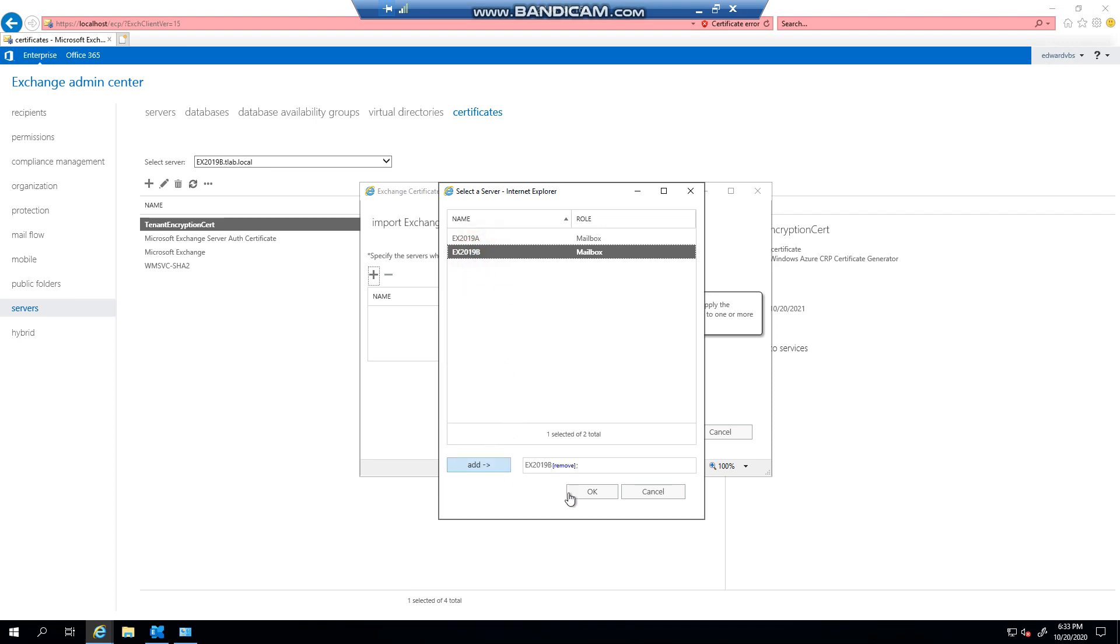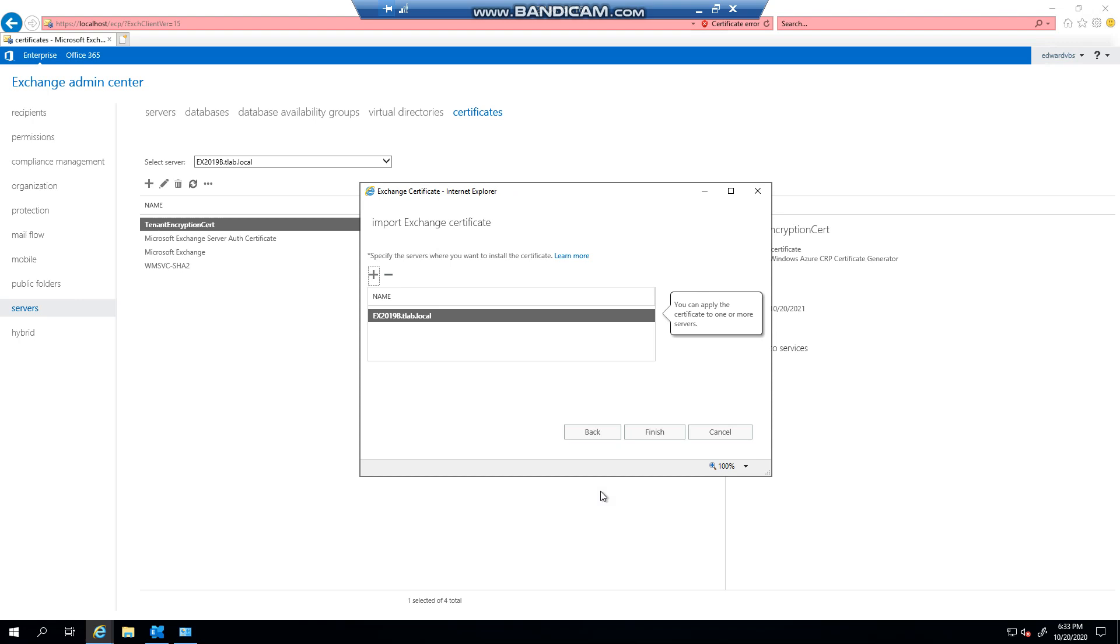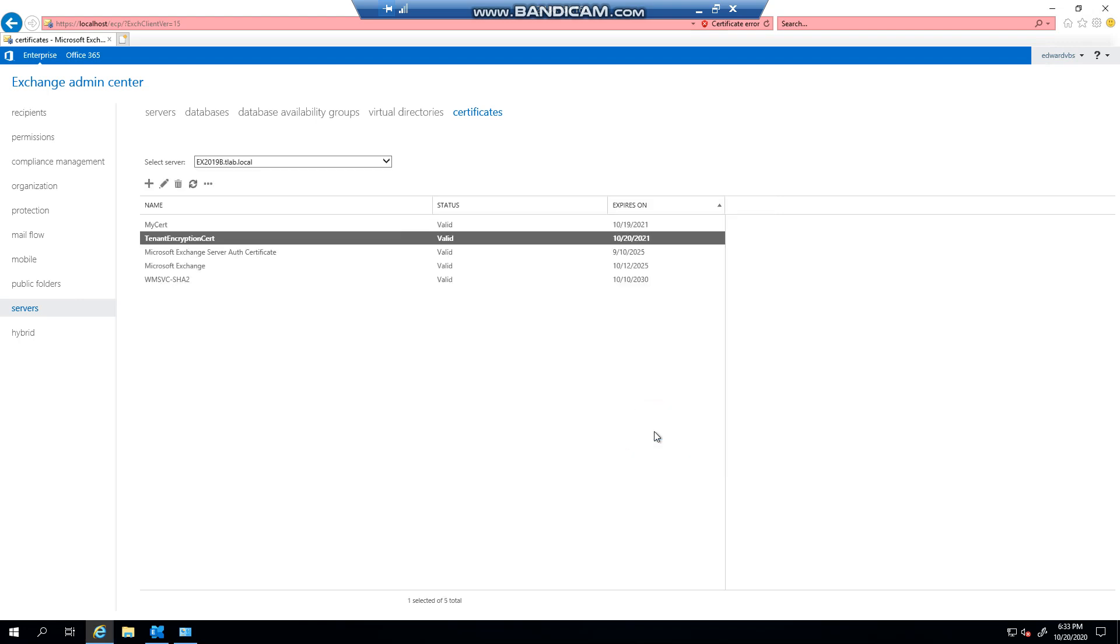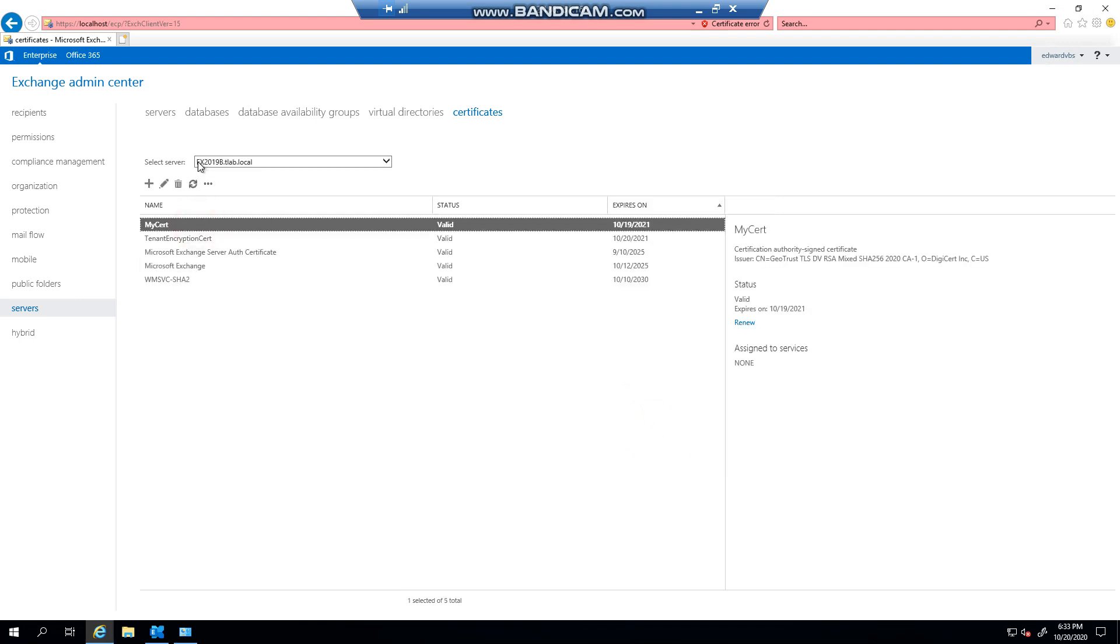And what it's going to do now is basically install the certificate here. Click finish, and as you can see now I have my SSL certificate on my B server.